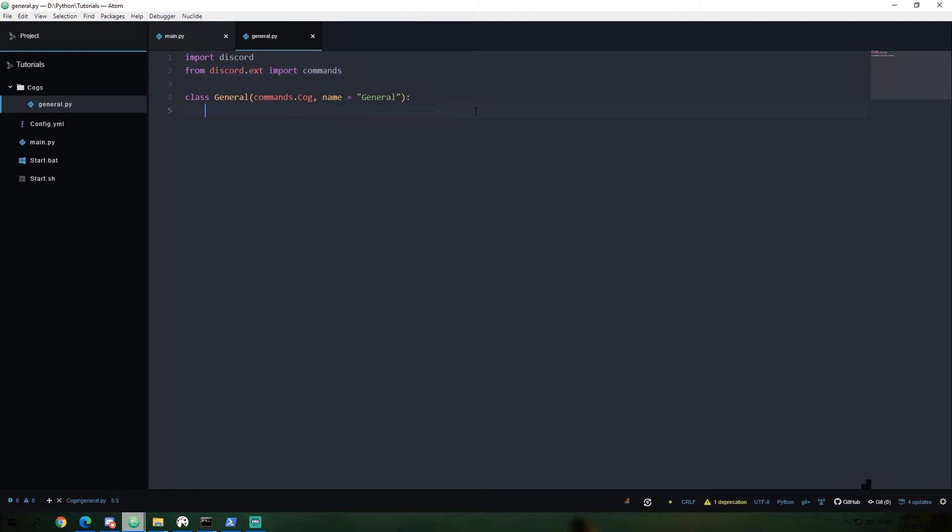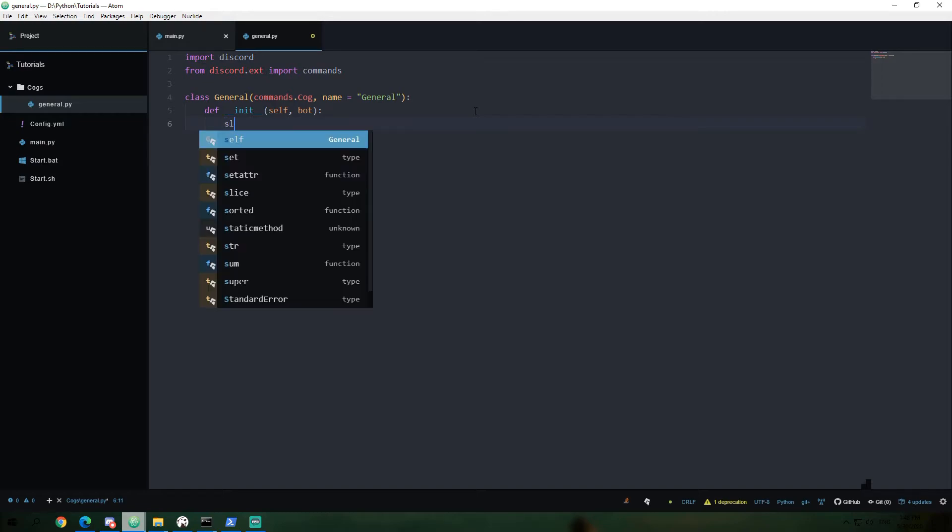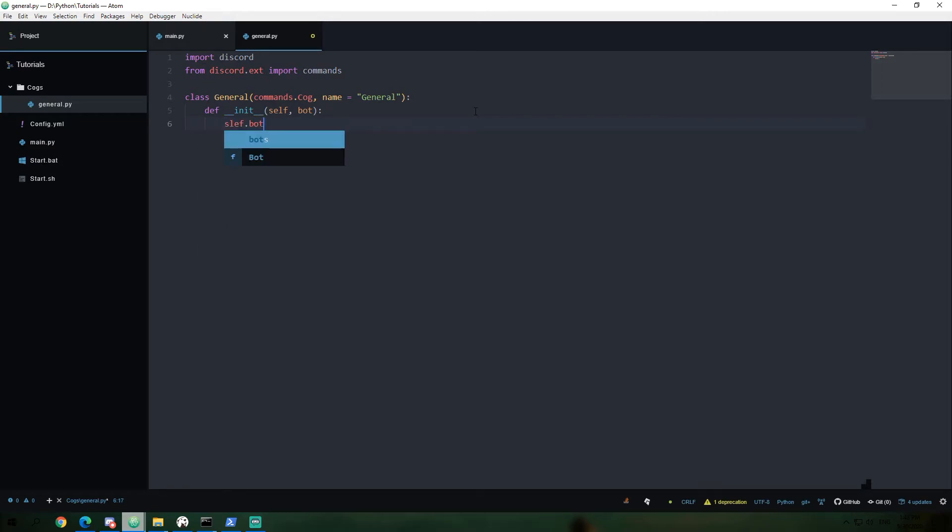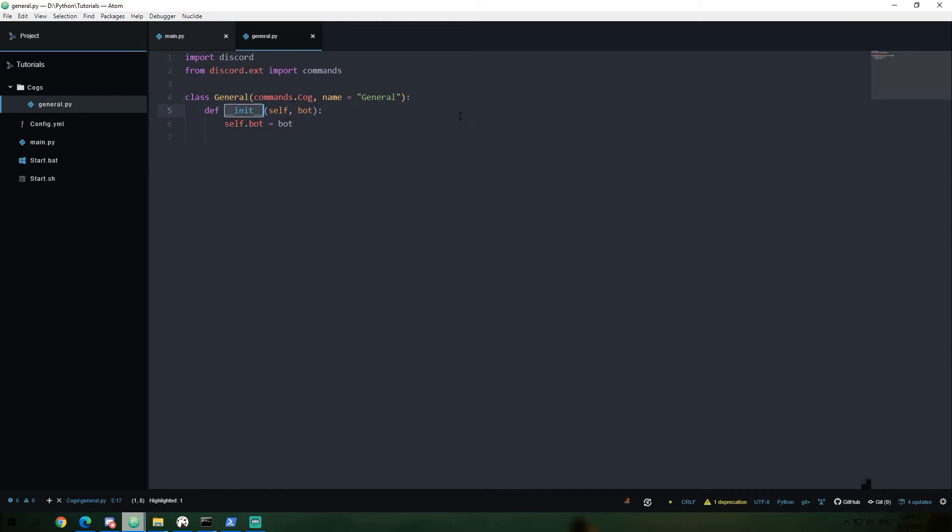Anyways, now inside of here, we're going to define an init function, and that's surrounded by two underscores on both sides. And here, we're going to say self and bot. And I'll explain this again in just a moment. But for now, I just want to type it up so we have something to work with. Self dot bot, I can't spell self, equals bot. Okay, so to explain a little bit about the init function, whenever you create an instance of your class, the init function is going to be called immediately to kind of set up your class, essentially.